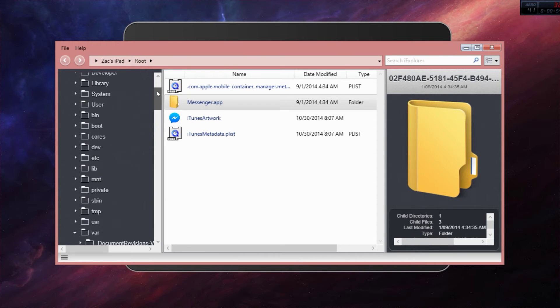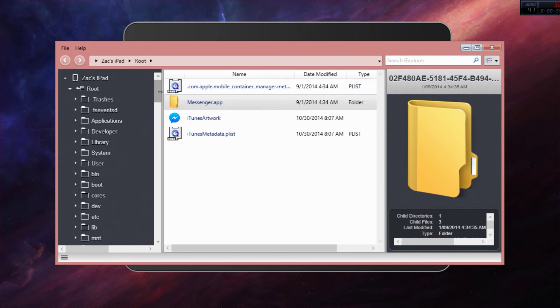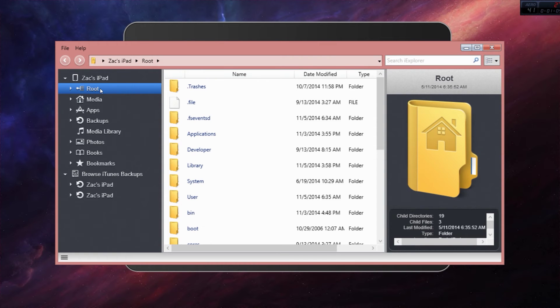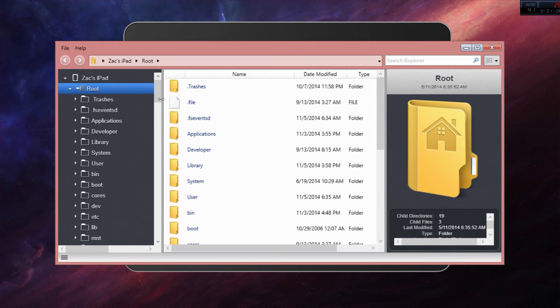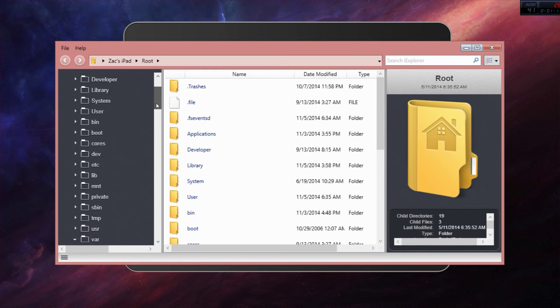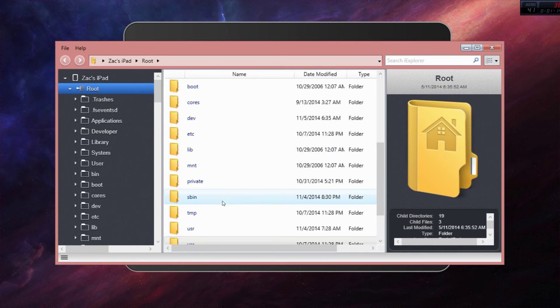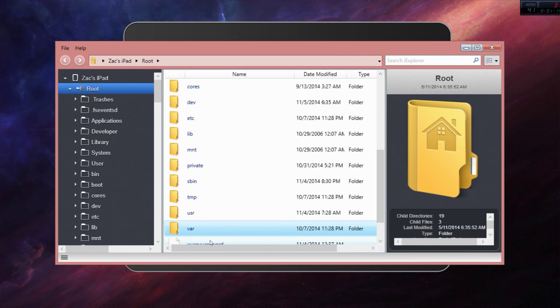After you do that, go straight to your iPhone. It will appear in iExplorer. Go to your root folder, which enables iExplorer to navigate. Go into var, mobile, containers, bundle, application.